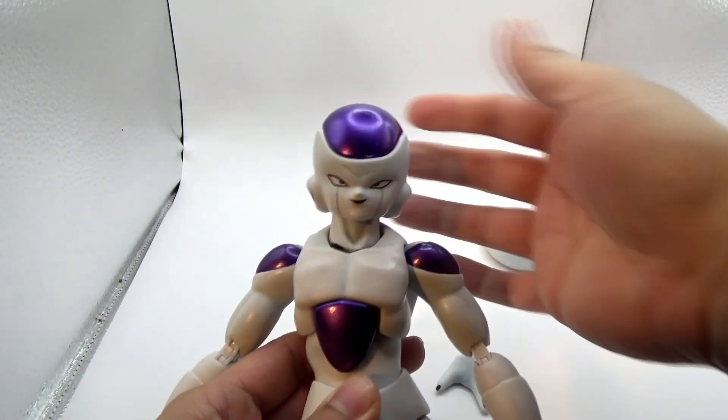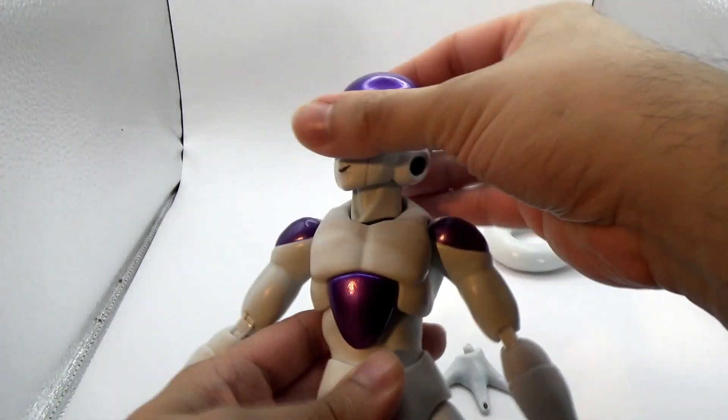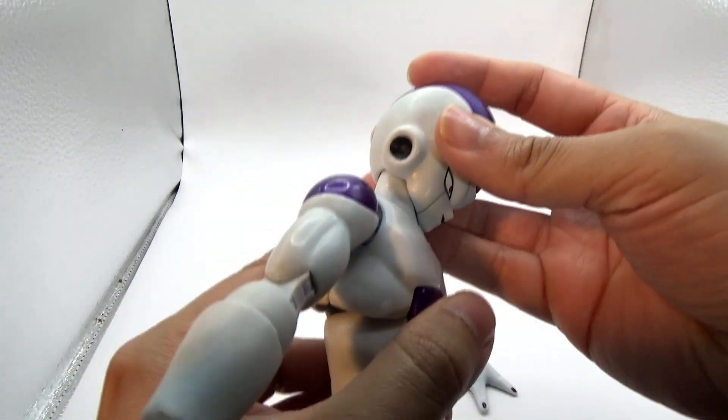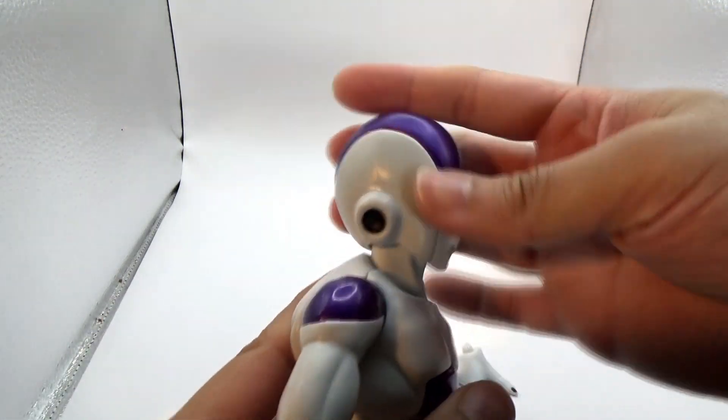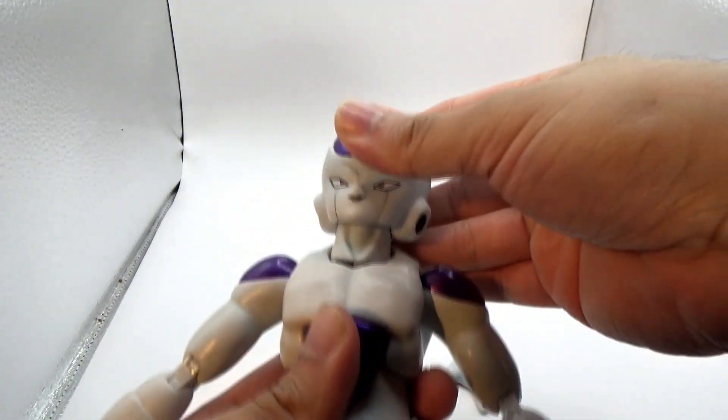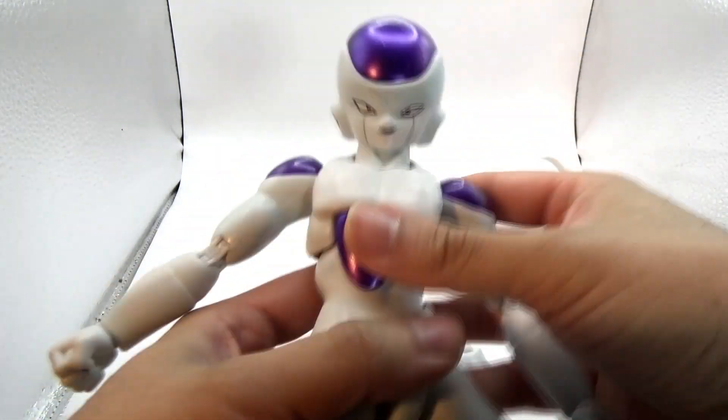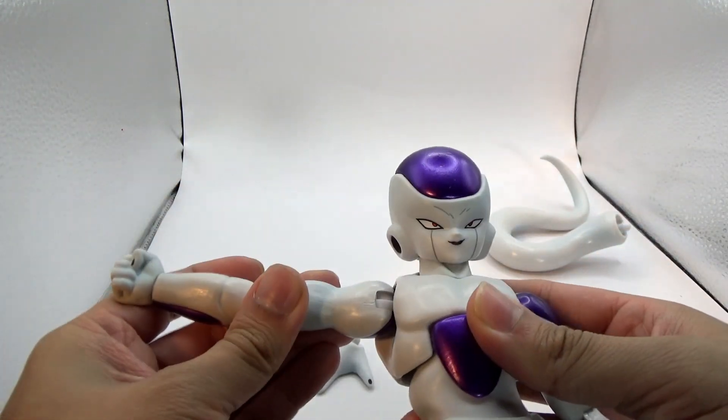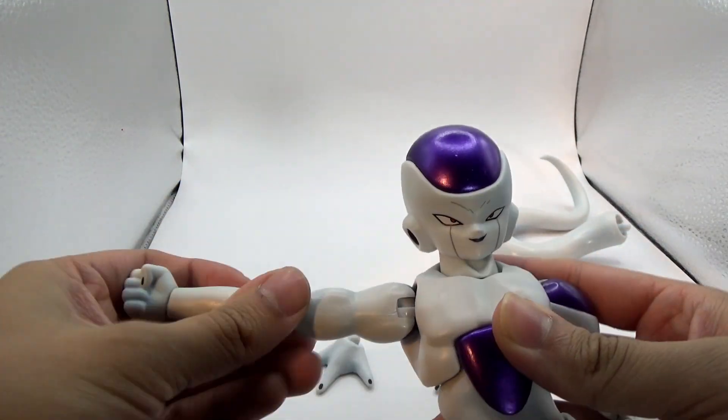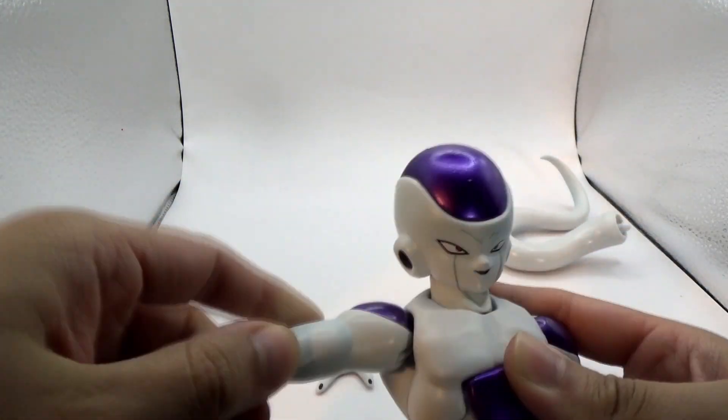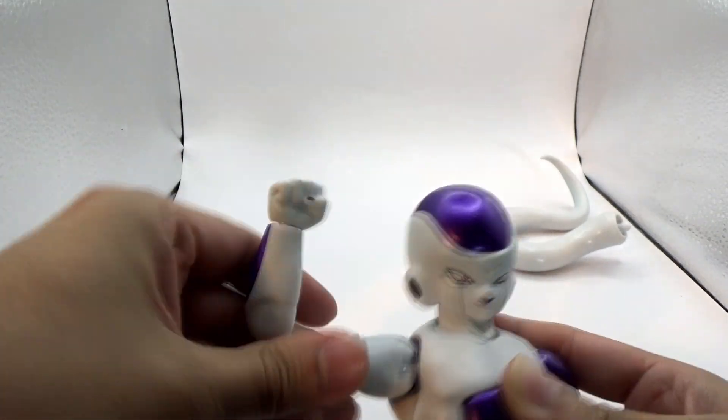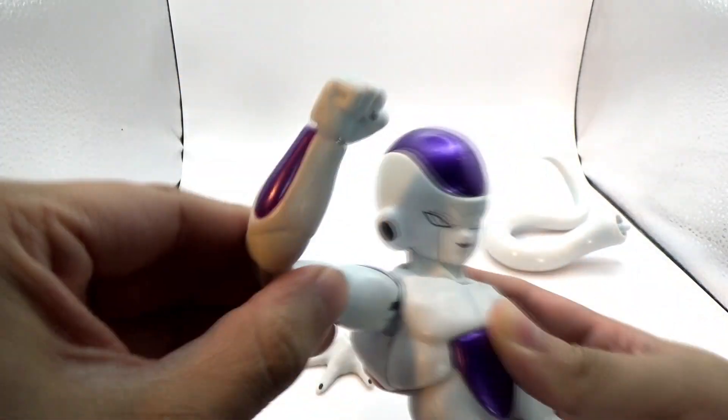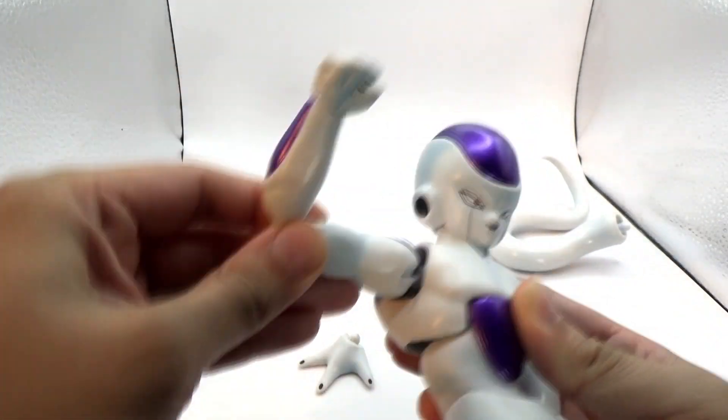So all in all, a quick summary of the articulation points. Overall, I'm gonna say we have roughly about 20 points of articulation, with a decent recreation of a handful of the regular SH Figuarts joints, although there are lacking actual range in a lot of spots because they had to make a lot of alternatives.